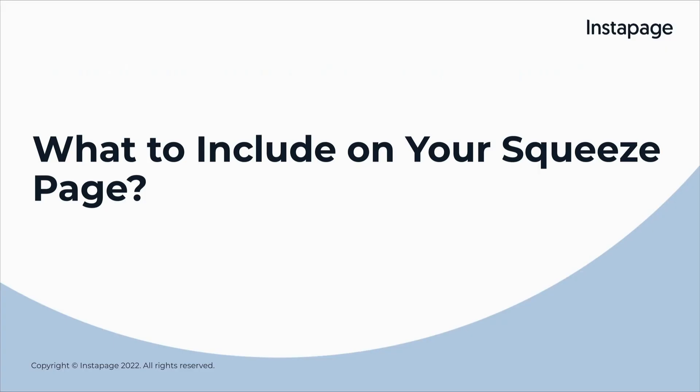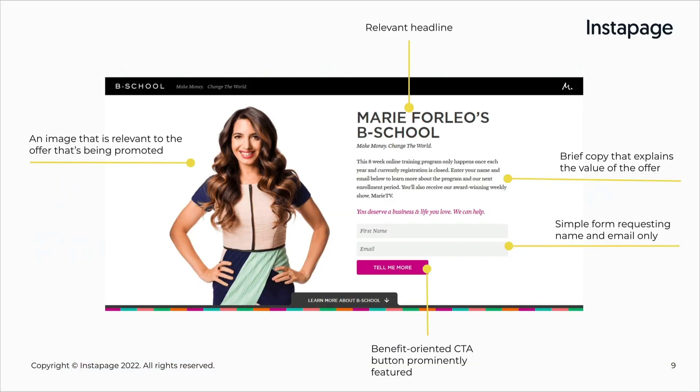What to include on your squeeze page? Once you've identified what you'll offer, you're ready to lay out your page. Essential elements that will improve your squeeze page's chances of succeeding are: an engaging and relevant headline, brief copy that clearly explains the value of the offer, an image of the offer being promoted, a form that has no friction points, and a CTA button that has personal copy and contrasts well with your page design.